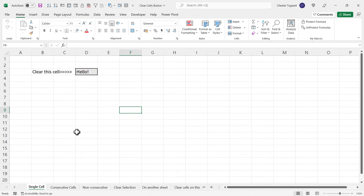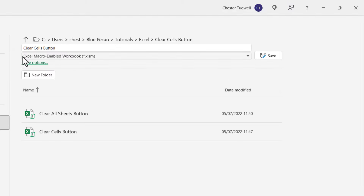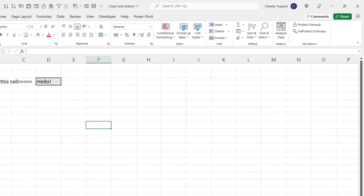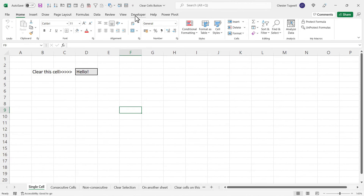First of all, if you're going to create macros within your workbook, you need to save the workbook as a macro-enabled workbook. When you go to File > Save As, your file type needs to be Excel Macro-Enabled Workbook (.xlsm). You can't save it as a normal workbook.